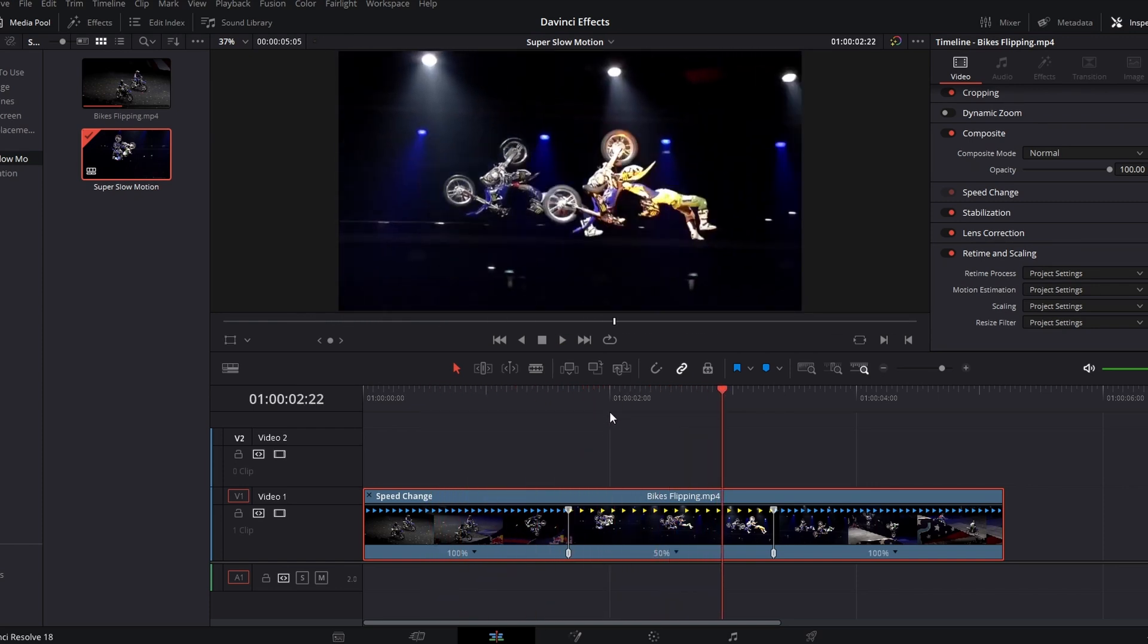So we have it on 50 and 100, so as you watch it through it just suddenly changes.